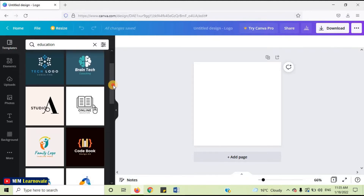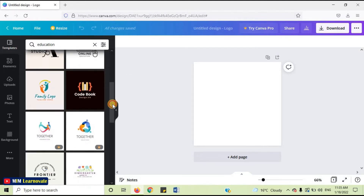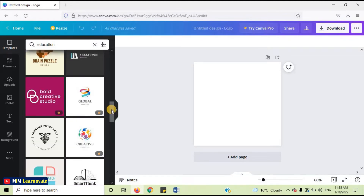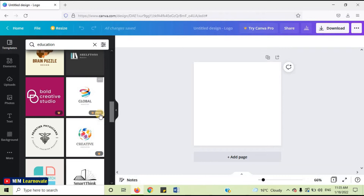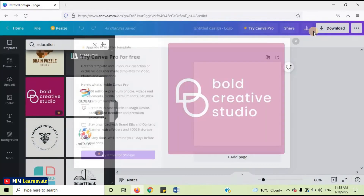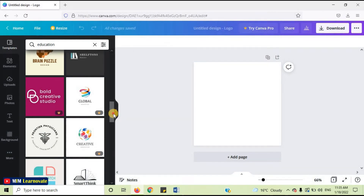You can see a lot of designs. Here you can see some pro designs — these are the paid logos. In order to use these designs, you have to pay. So if you want a free logo, don't select them. Choose any free design.